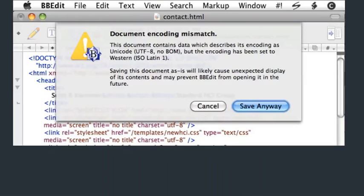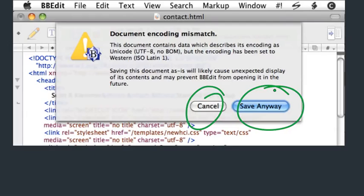Here's another example, from BBEdit. When I tried to save, it said: document encoding mismatch — the document contains data which describes its encoding as UTF-8, but the encoding has been set to Western ISO Latin 1. And I have two options: cancel, or save anyway. But the actions I'd really like to be able to do are something like: make everything UTF-8, or make everything Latin 1, or have the computer tell me which probably makes more sense, or just confirm that it doesn't matter. The information I need to make a decision simply isn't present in the user interface. Dialog boxes should be action-oriented — they should help guide users toward what their next step is likely to be, and provide the information needed to accomplish that step.